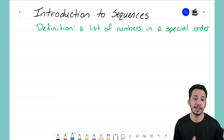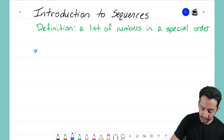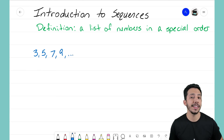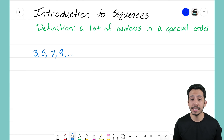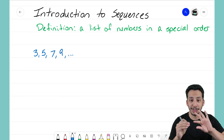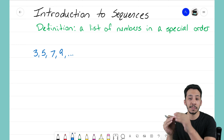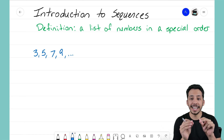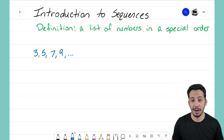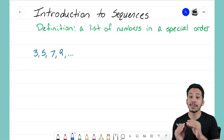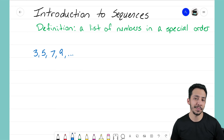So let's look at the sequence: 3, 5, 7, 9 — and then I'm going to put those three dots at the end. That's what we call an ellipsis, and that means that the sequence is going to go on forever, to infinity. We're starting at 3, we move to 5, we go to 7, we move on to 9, and that would continue on. Those three dots mean it goes on forever.